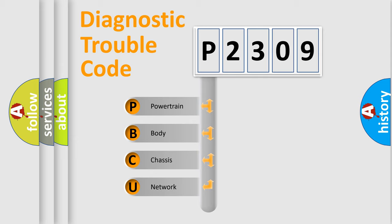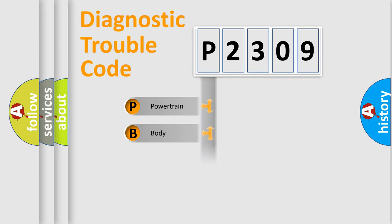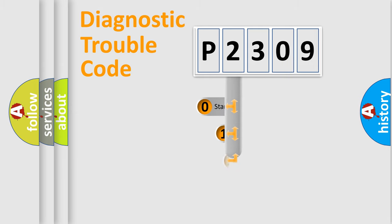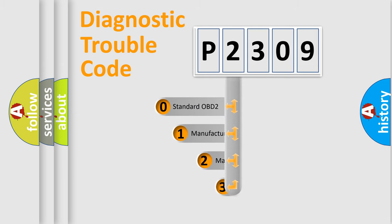We divide the electric system of the automobile into four basic units: Powertrain, Body, Chassis, and Network. This distribution is defined in the first character code.